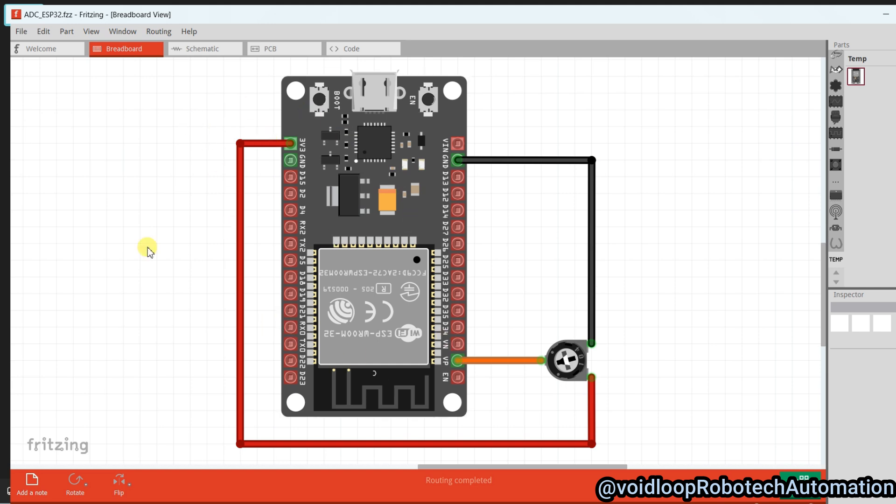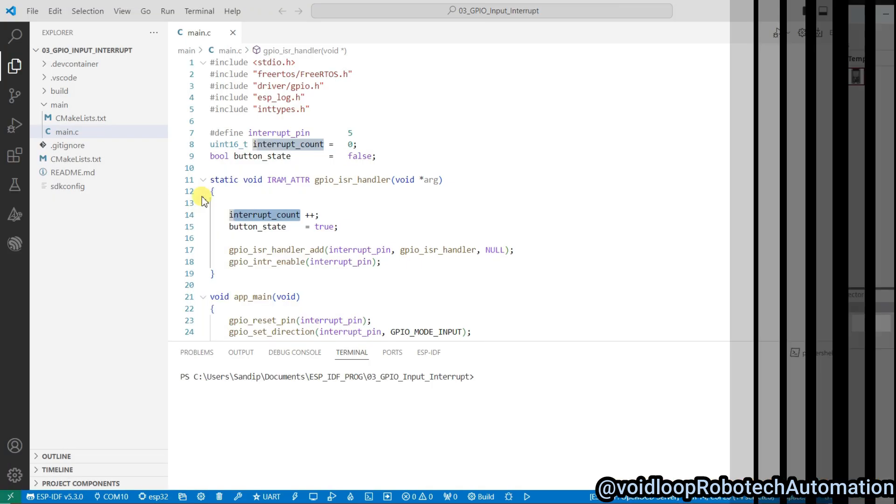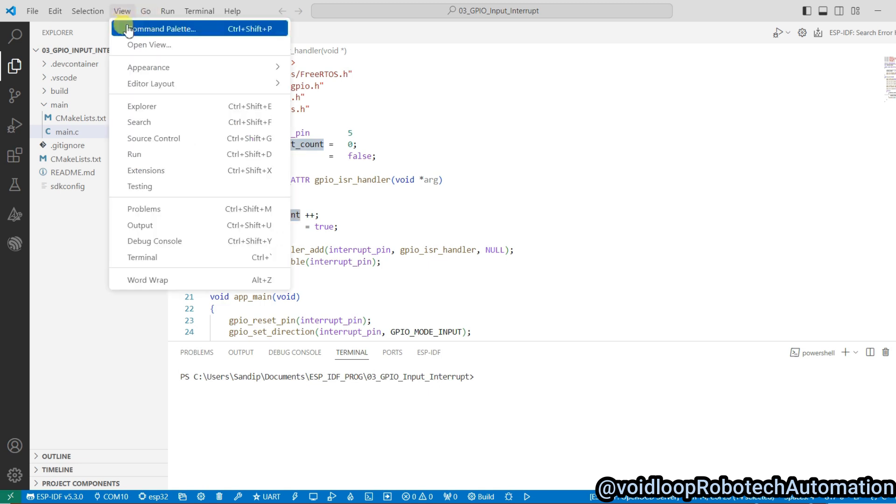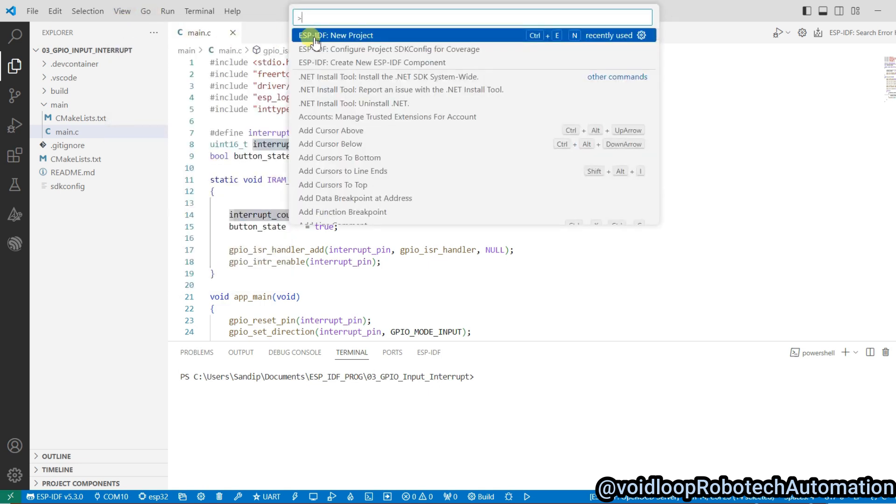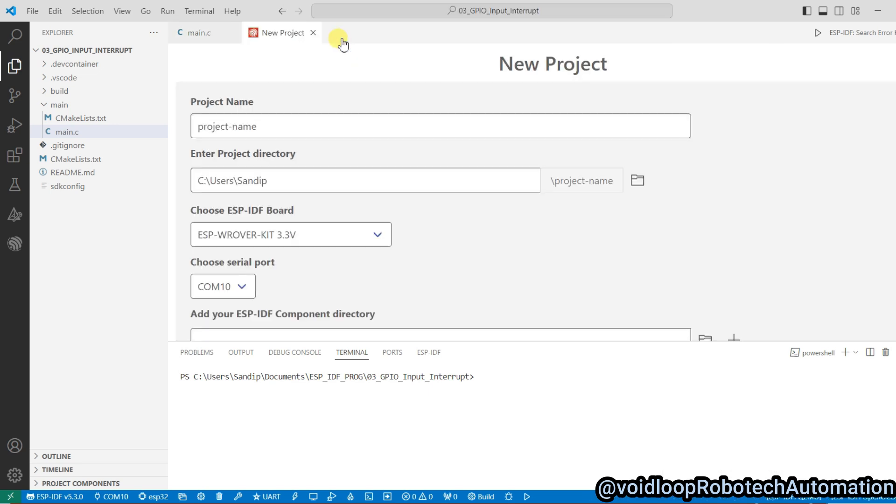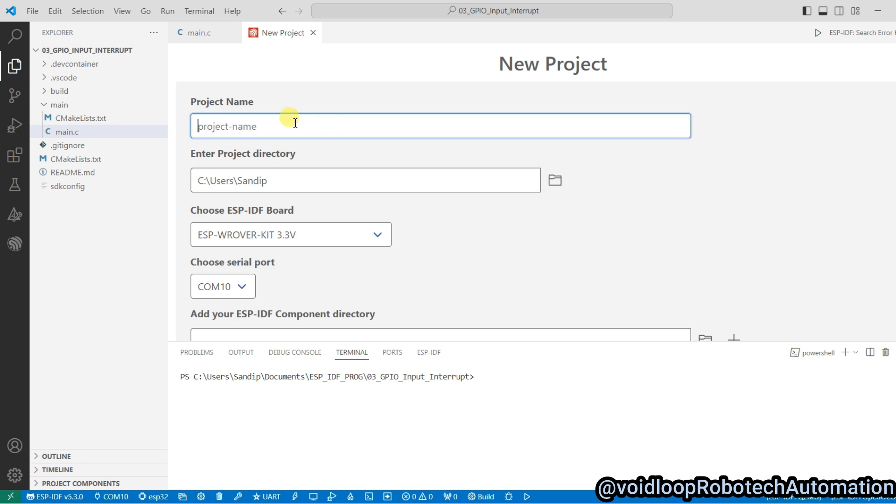And now we will see programming. So this is an earlier project, GPIO interrupt. I will create here a new project. So go to View and Command Palette and New Project. Click on New Project. Here type project name: ADC input.